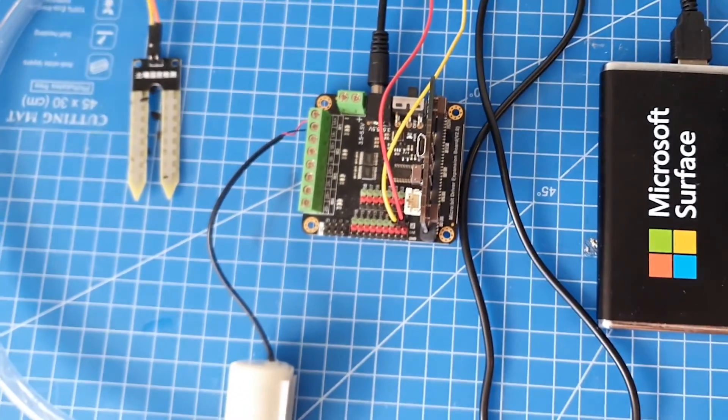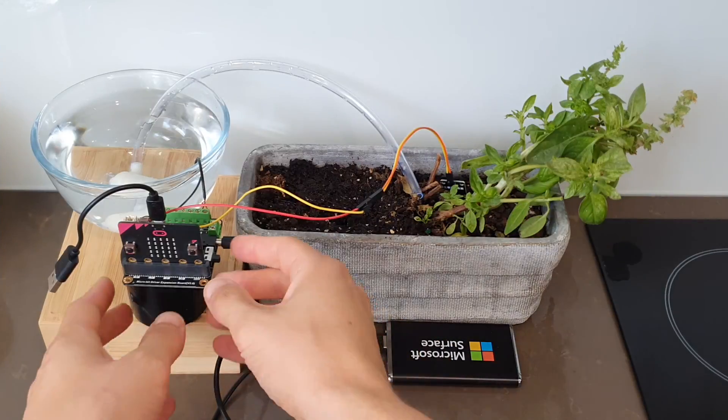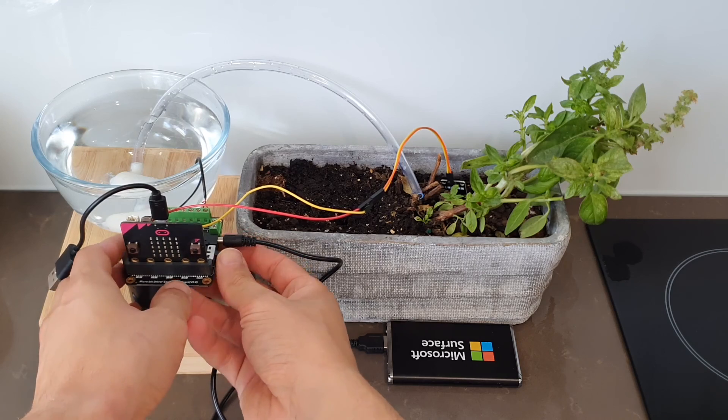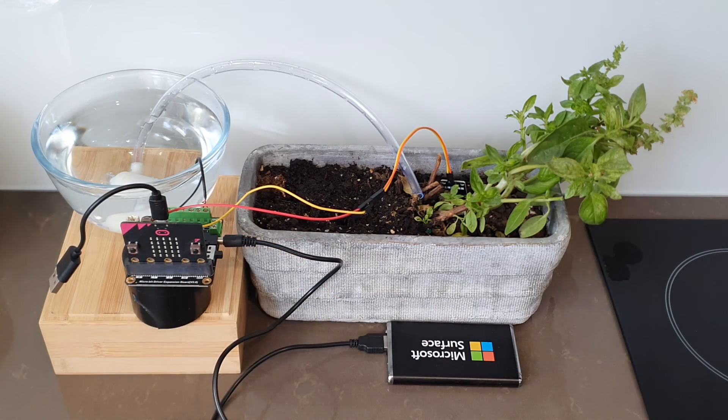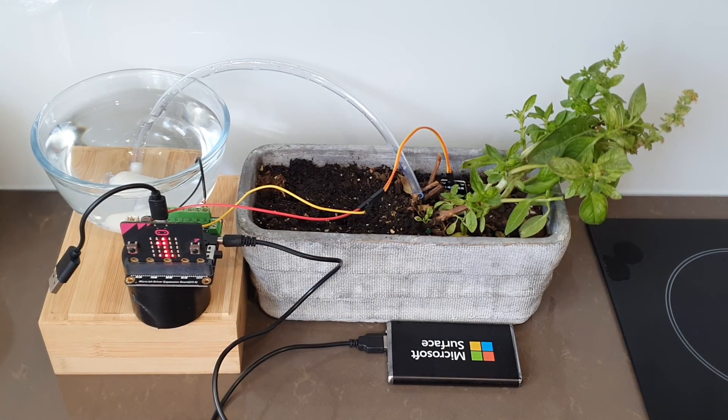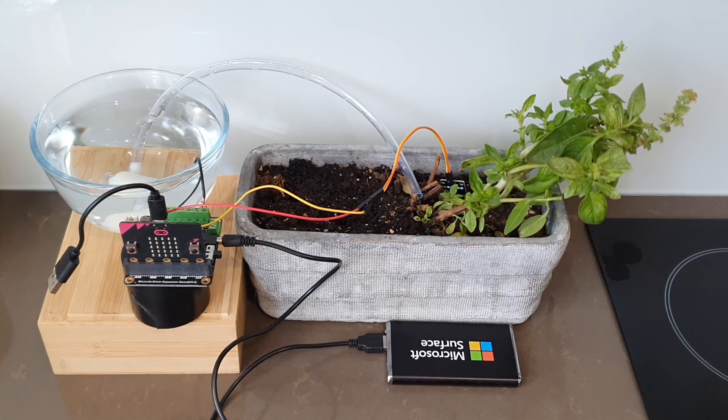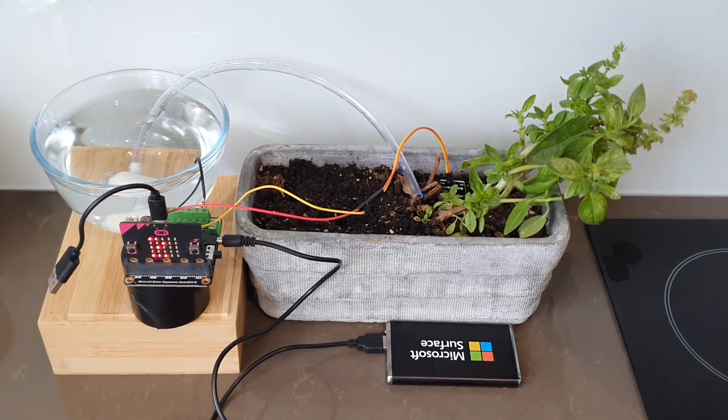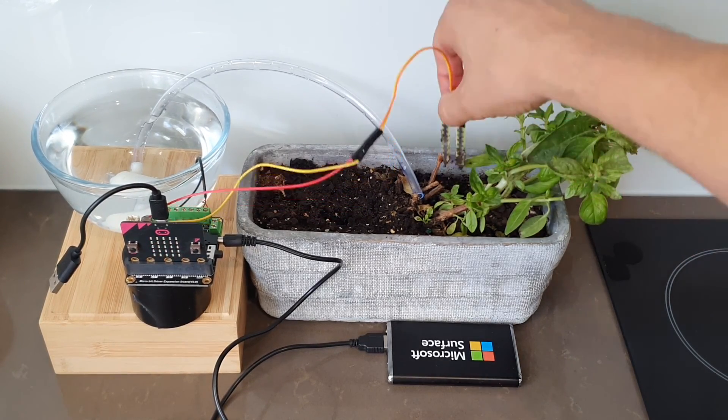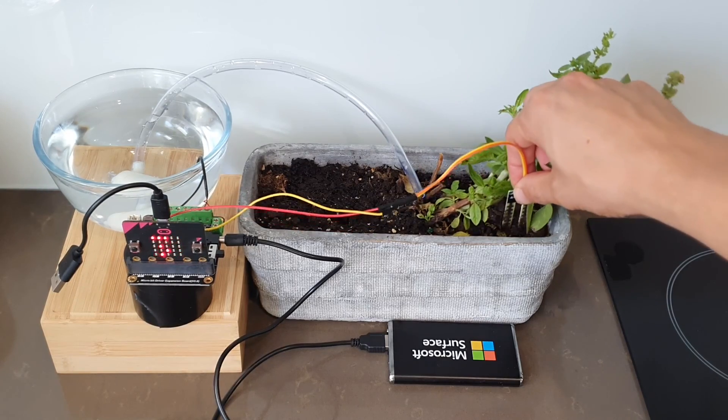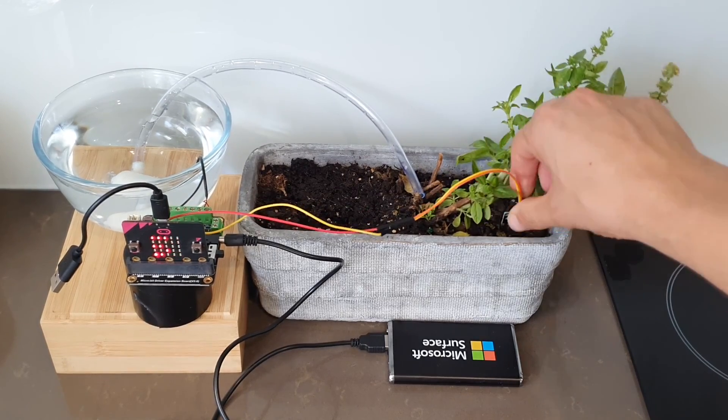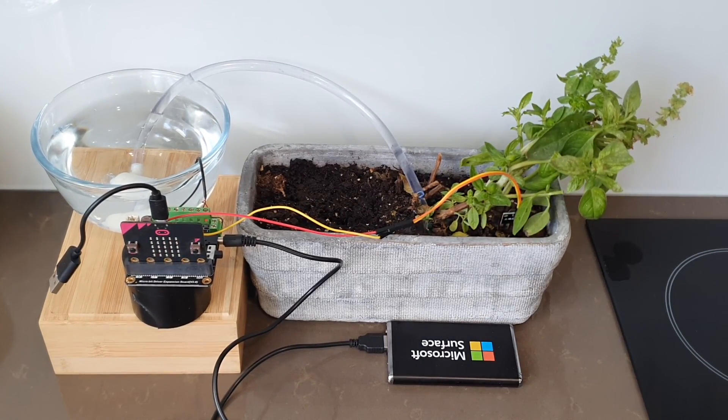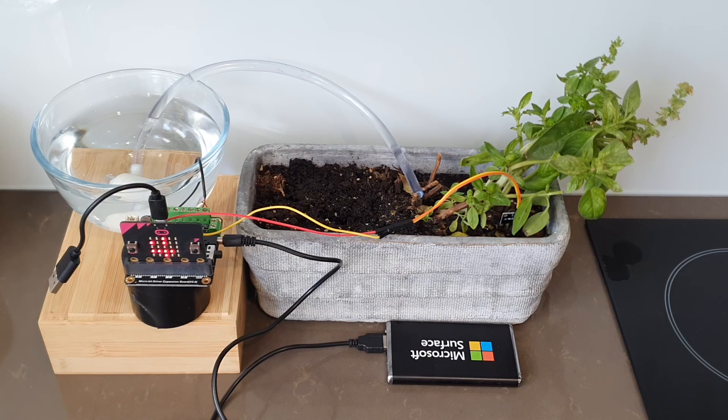All right so time to actually test it out. What we've got here is I'm going to turn it on and I've got it in a position which is already pretty moist so our reading is 910. So there's no pump action there. 920. I'll try moving it over somewhere which is a bit drier. As it popped out it actually took a really low reading and we can see the pump turned on.